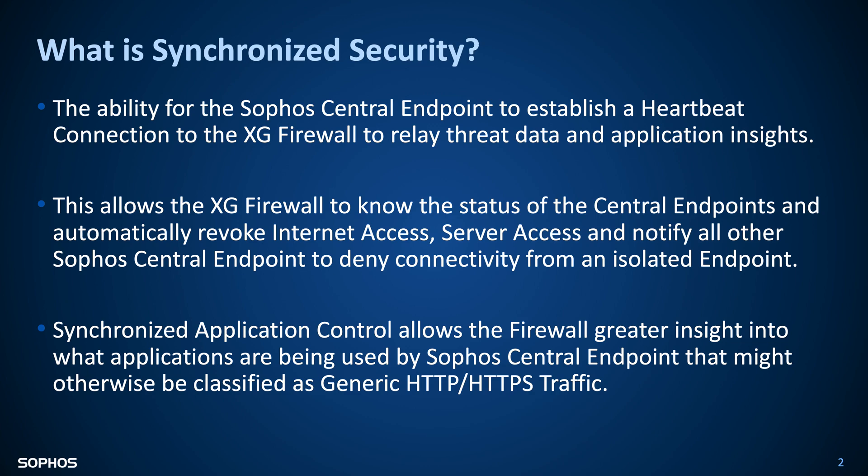This also enables synchronized application control, which allows the Firewall greater insight into what applications are being used by the Sophos Central Endpoints that might otherwise be classified as generic HTTP or HTTPS traffic.